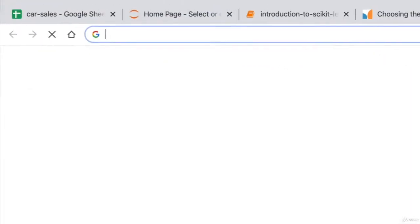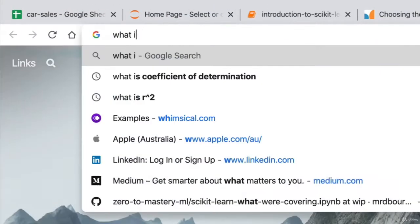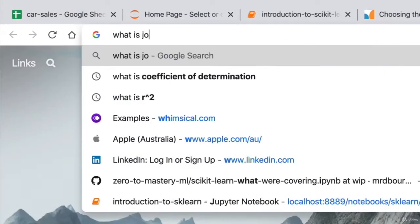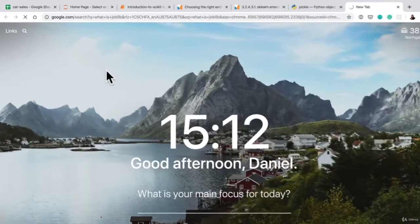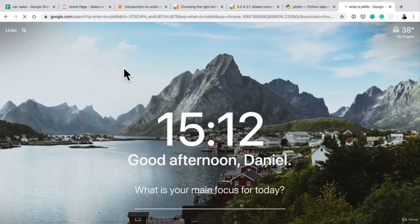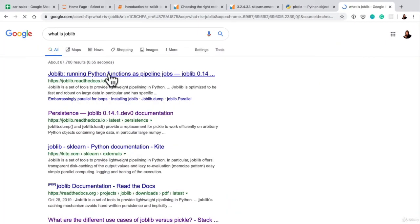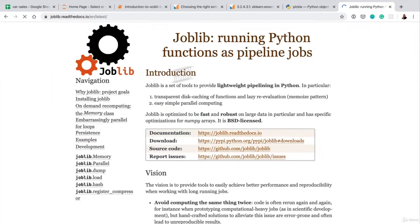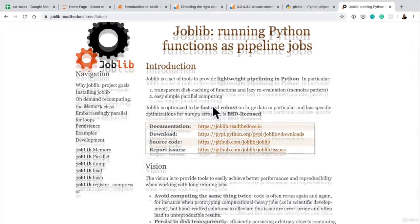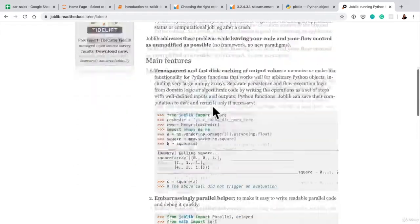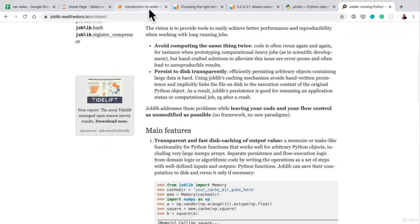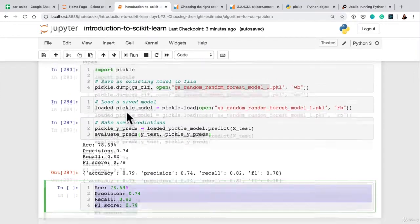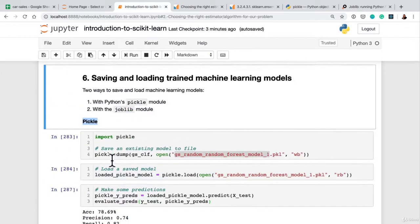And again, if you don't know something, you can always search what is joblib. You could go through the documentation here to see how you do it, but let's just see an example of how we do the exact same thing here with the joblib module.